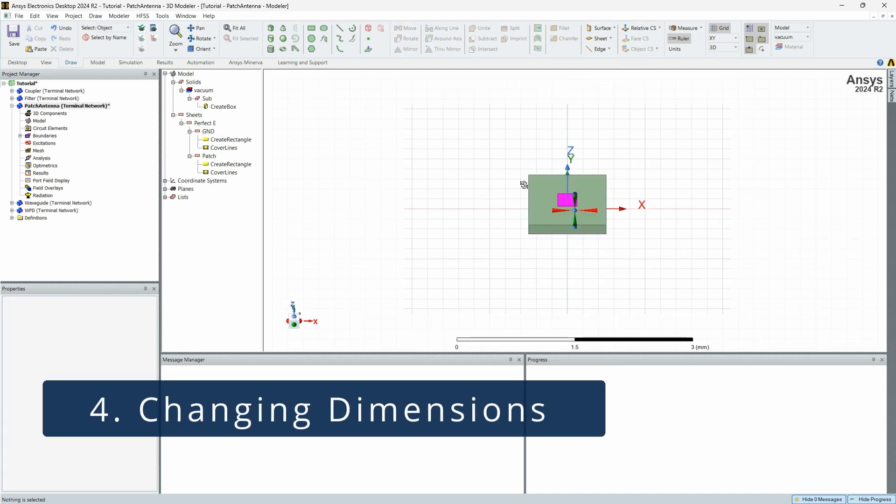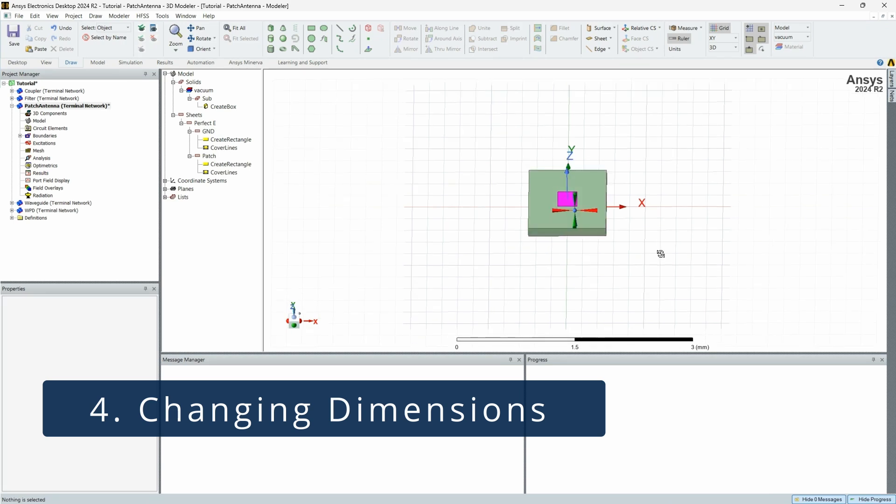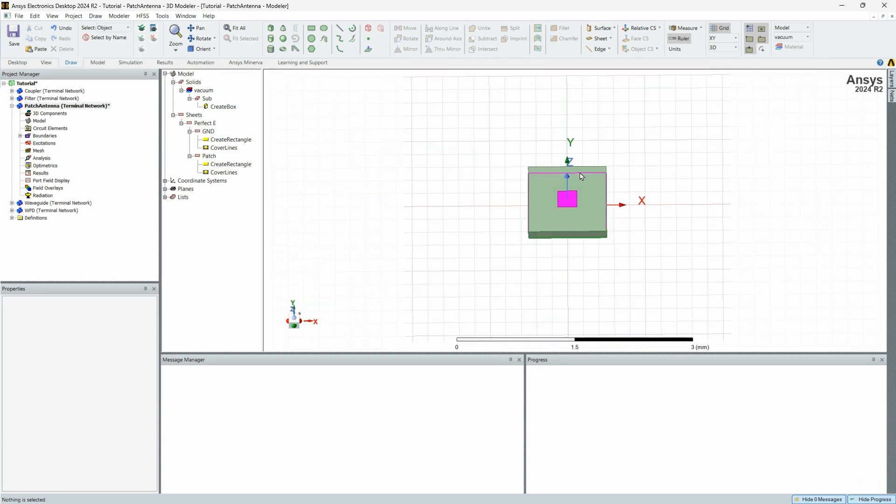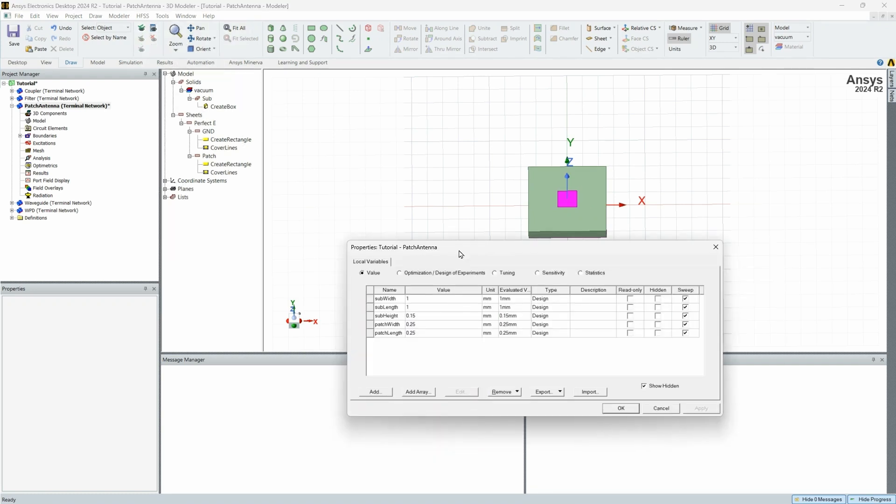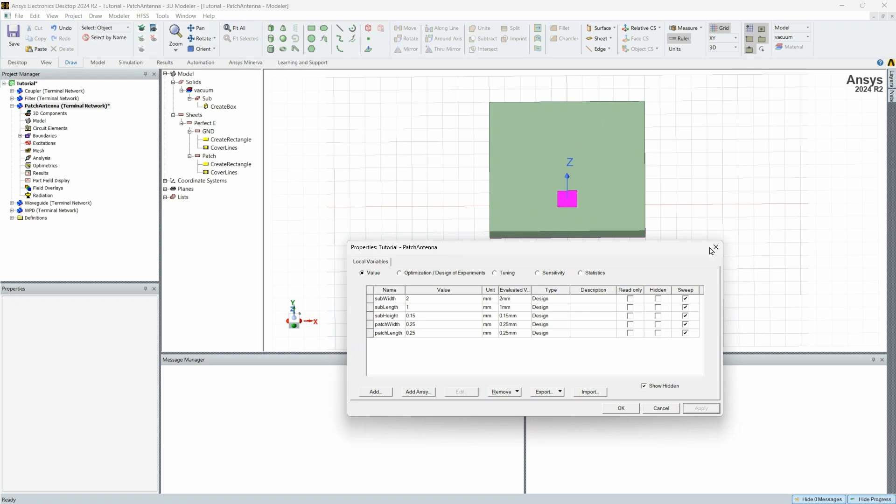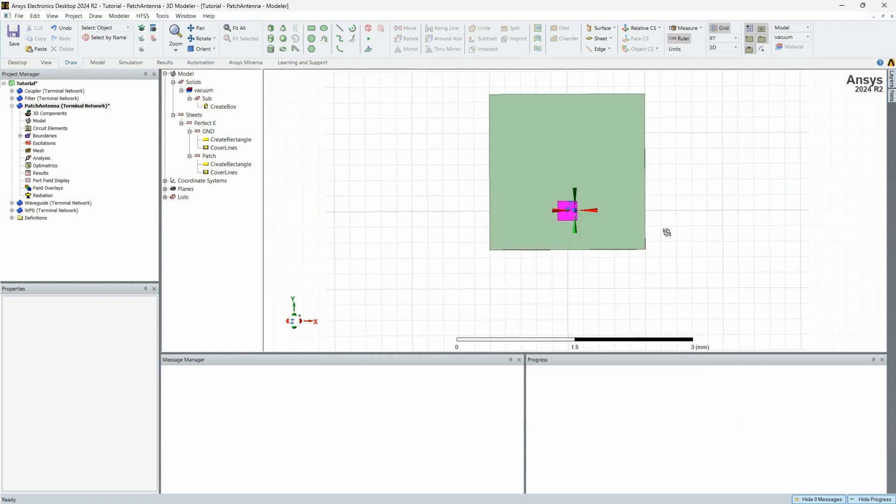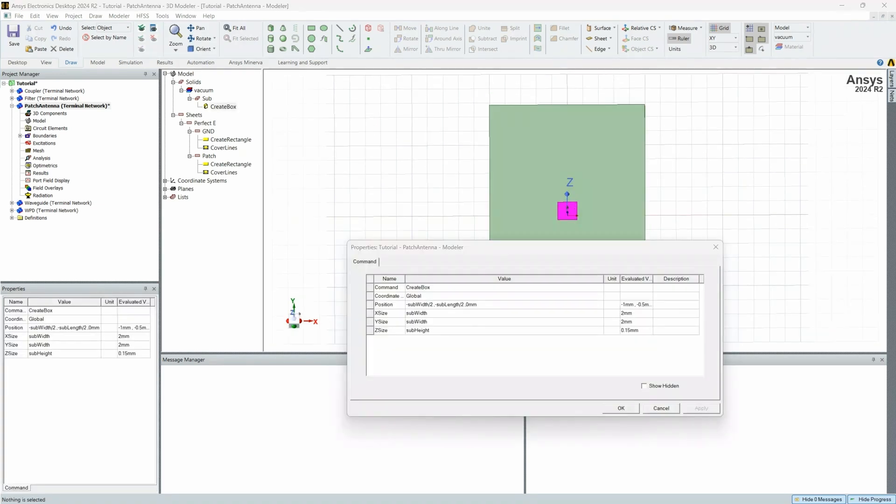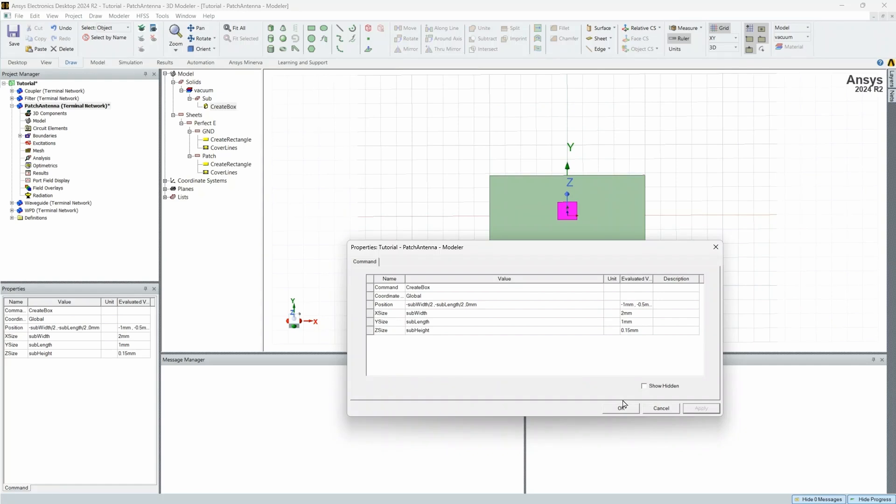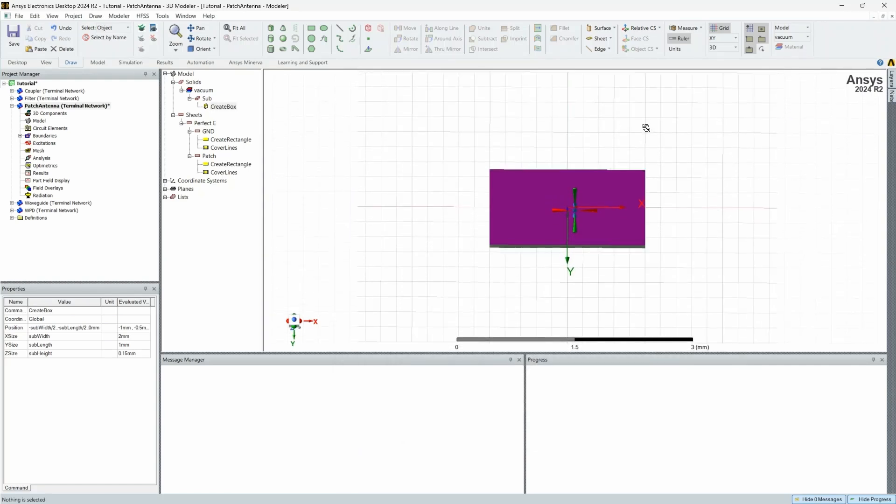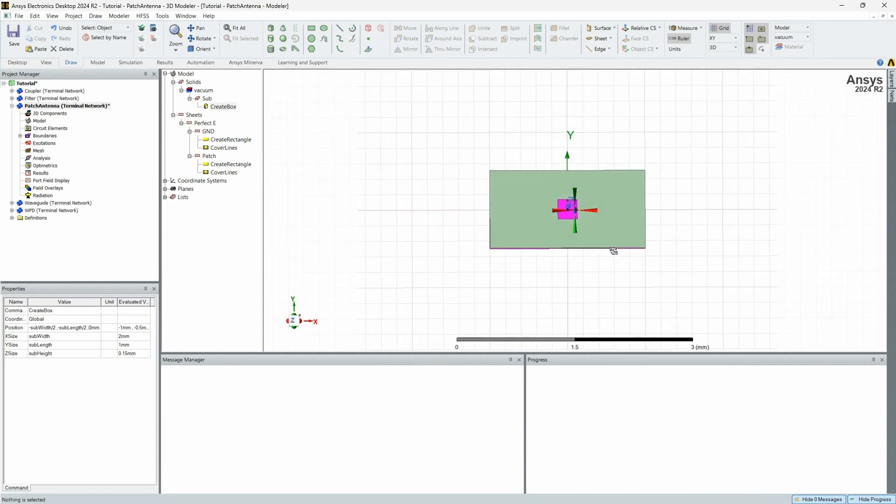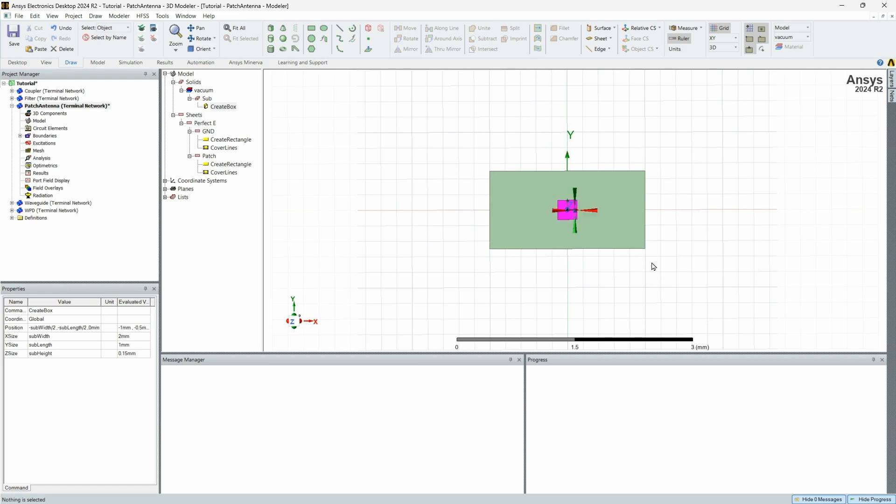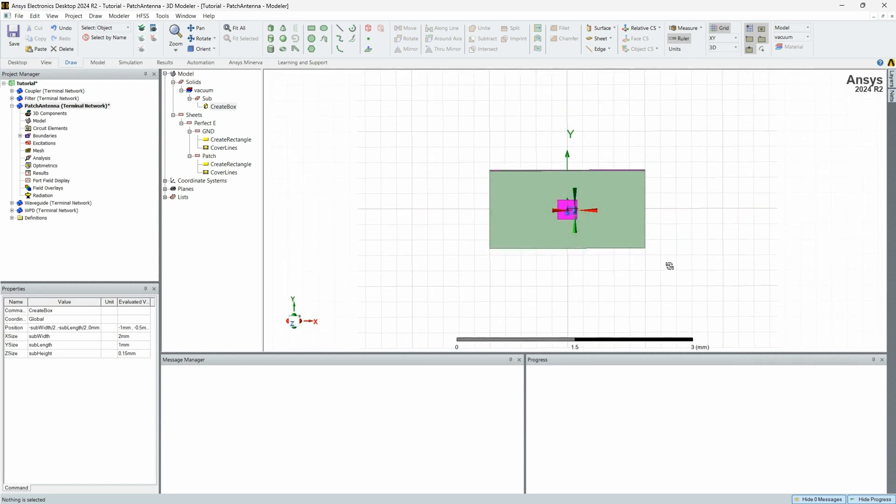So now if you need to change any of your dimensions, you don't have to go through and change it manually. You can just go to your design properties window. And if we change the sub width to say two, everything's going to change with it. This should be sub length. So everything changed with it. You see it got wider and the ground plane changed with it, since it is based on the sub length property or width property as well. So here are the first steps of designing the patch antenna.